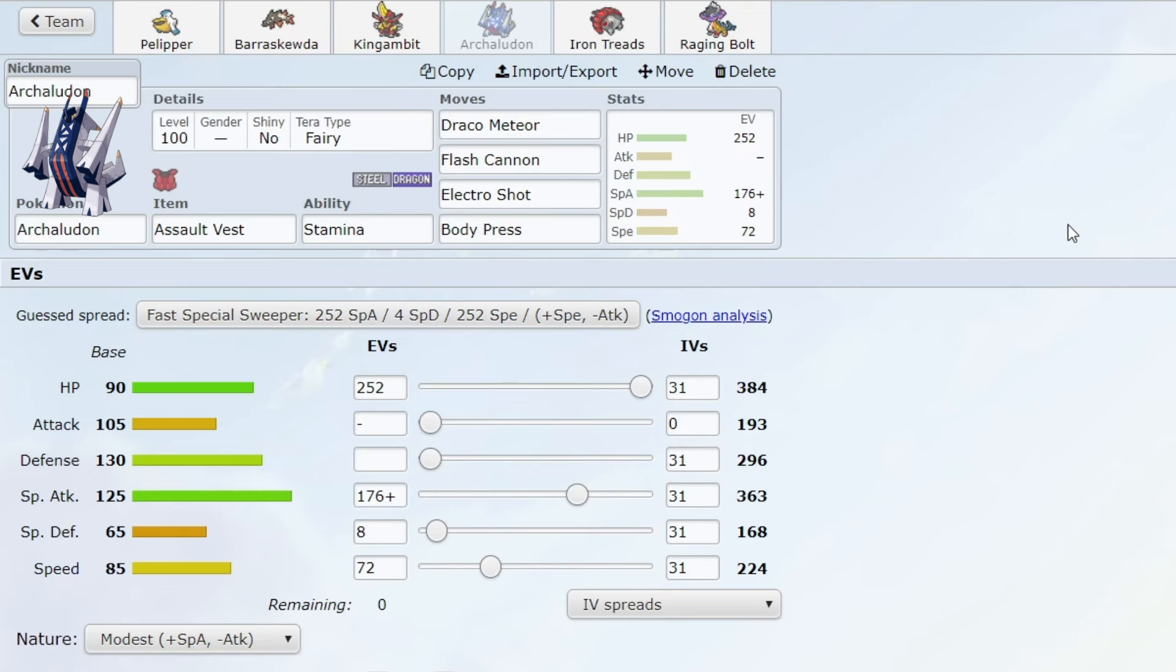I used it primarily on rain teams because if I'm gonna vote on the Pokemon, I would like to actually put it to use so I can get a good grasp on if it's actually broken or not.